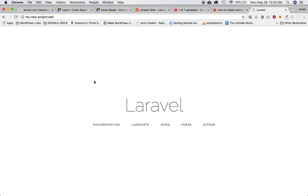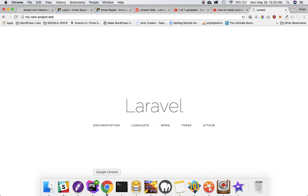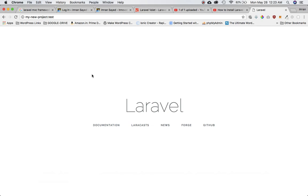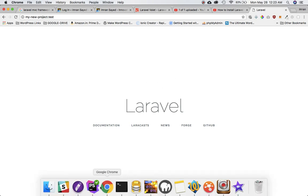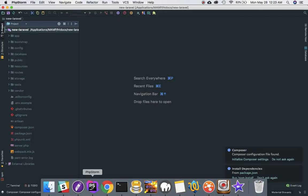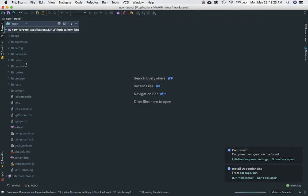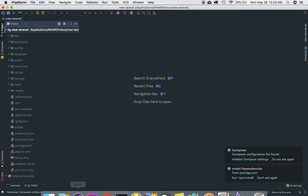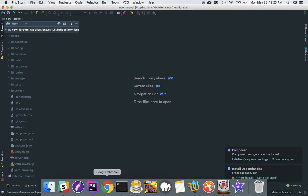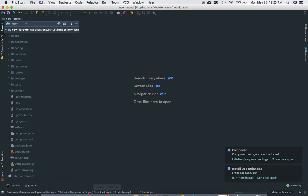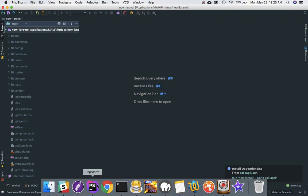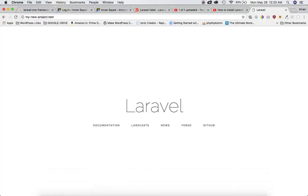In the next video we want to start talking about the different structure of the directories - what is this app, what is this config, public, resources, where do all the files reside. Basically we will discuss about the structure of the Laravel directories and where do these files reside that we need to use. See you then, bye bye.